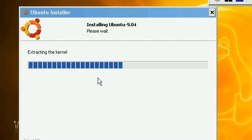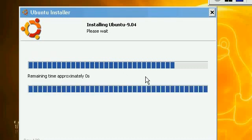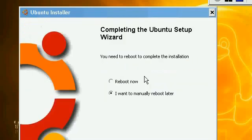After that, it will extract the kernel and install the boot loader, which will allow you to boot up Ubuntu, the operating system.